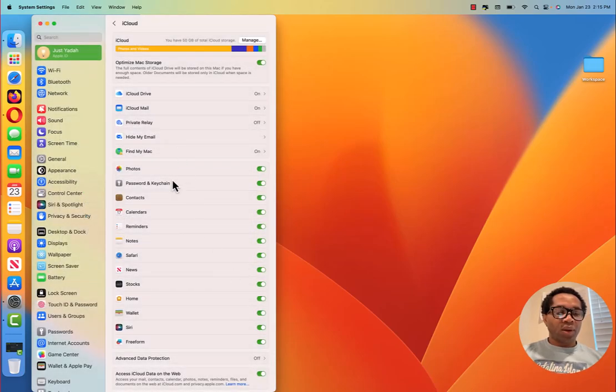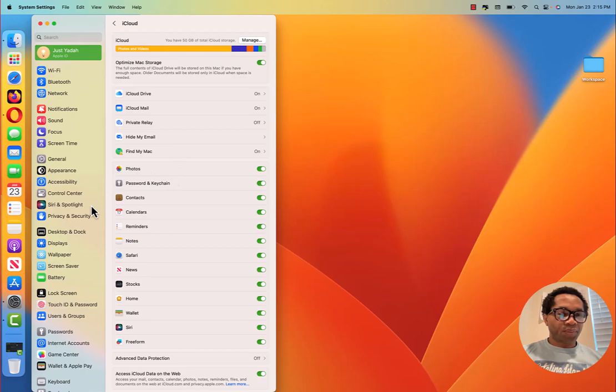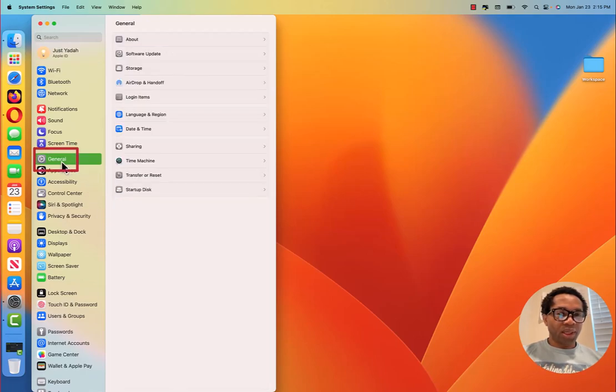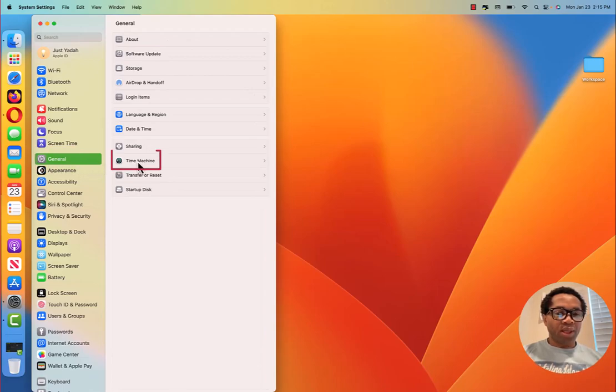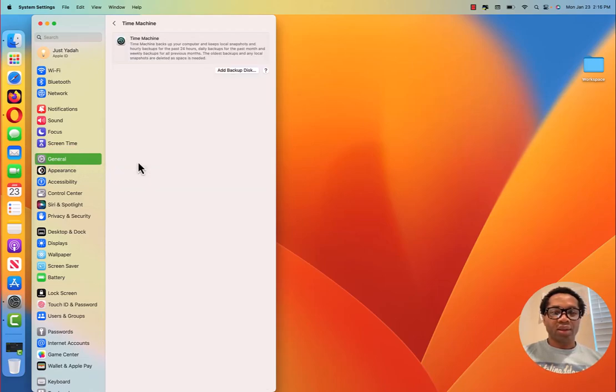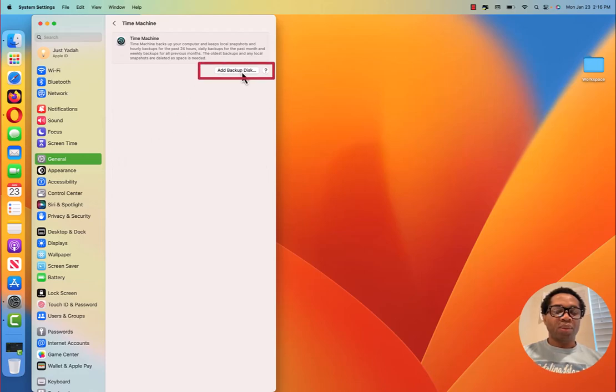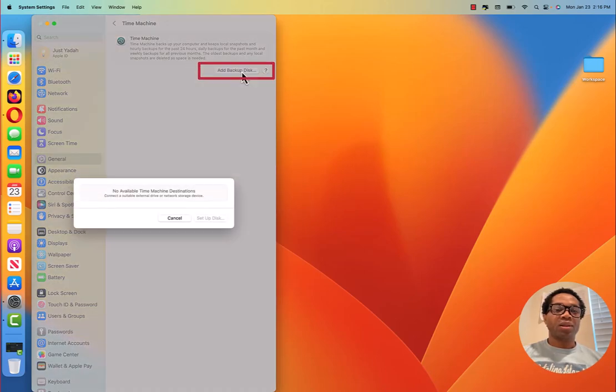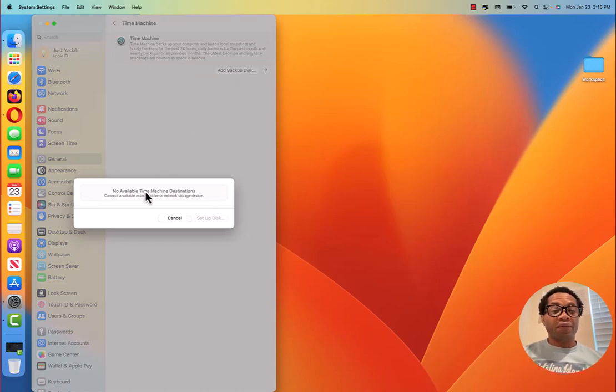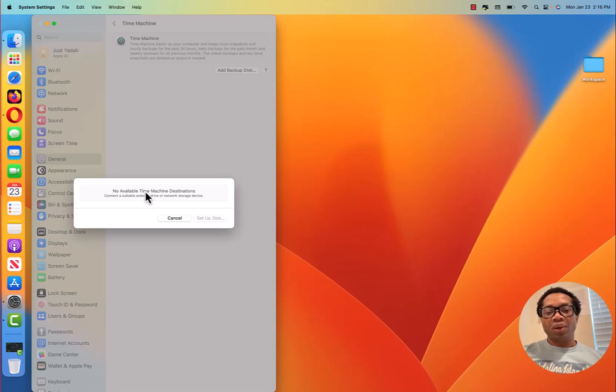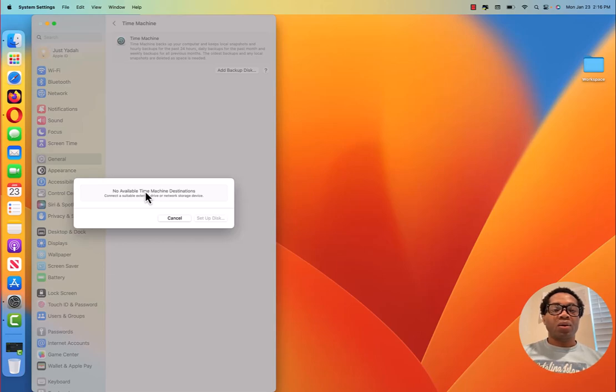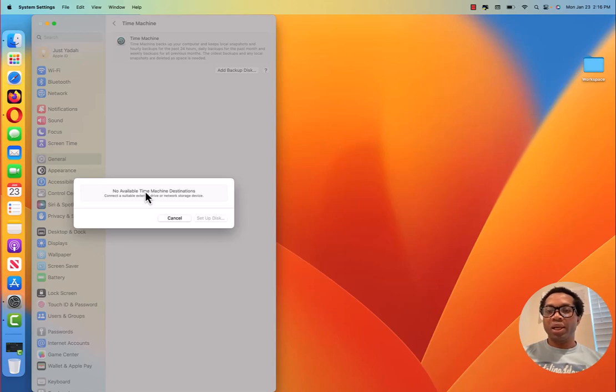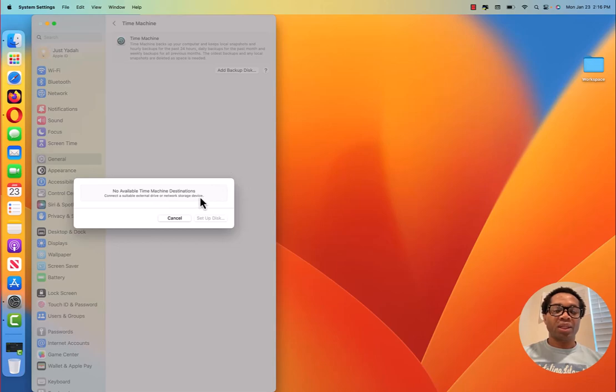A longer way to do this is to click General and backup with Time Machine. You see it says add backup disk. You will have to connect a storage to do this backup or you just add it to your Mac and use Time Machine to do the backup.